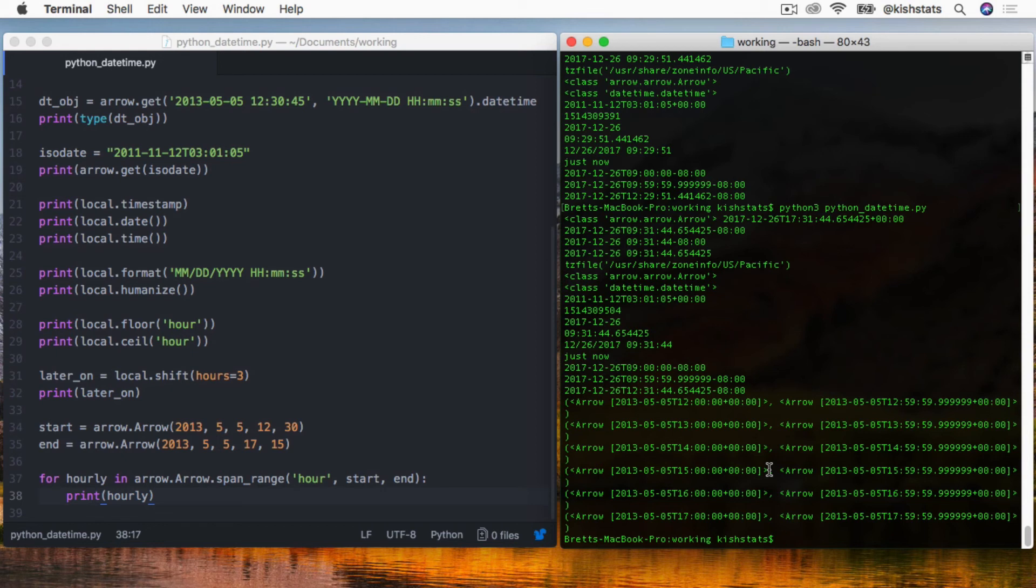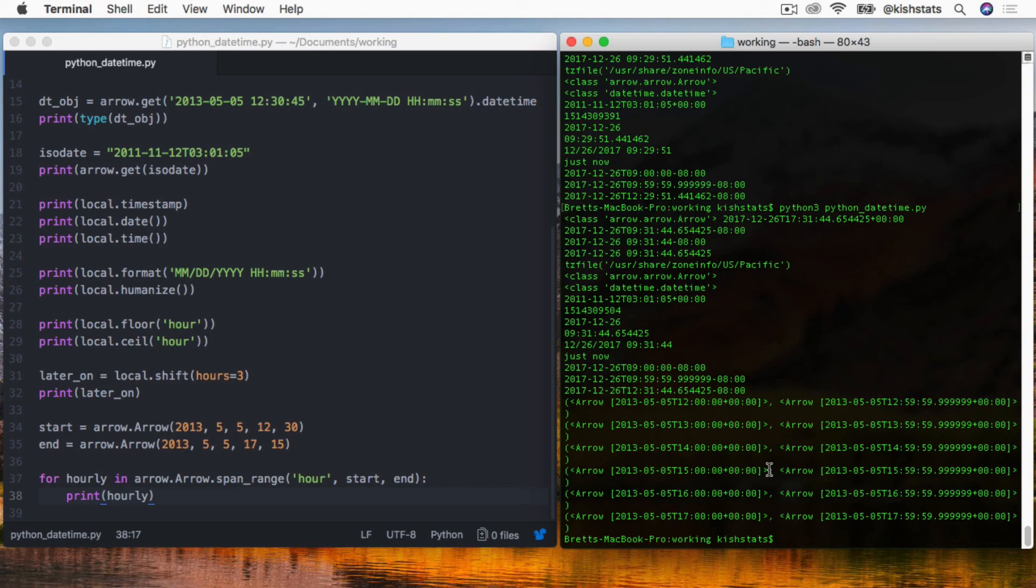This covers just some of the basic functionality of PyTZ and Arrow. They are two libraries that you see in many Python applications, and this is just some of the handy features that both of those libraries cover. Thank you for watching.